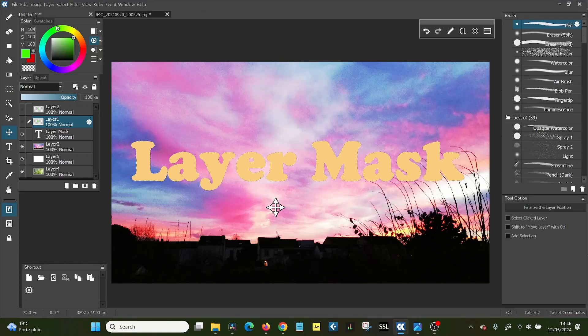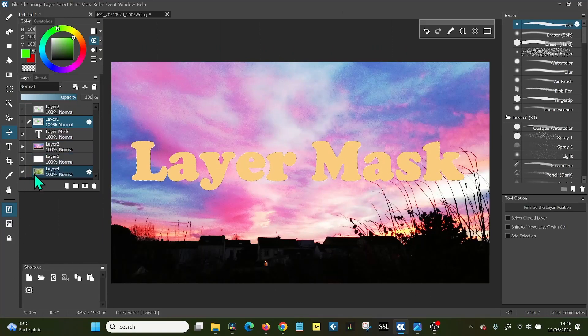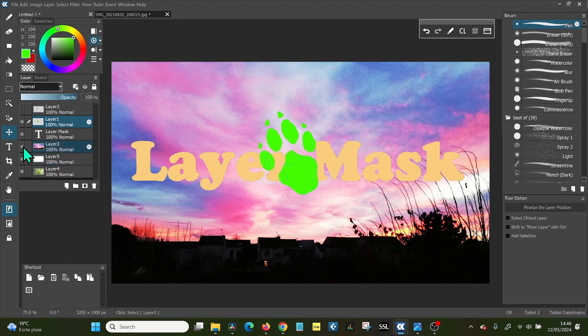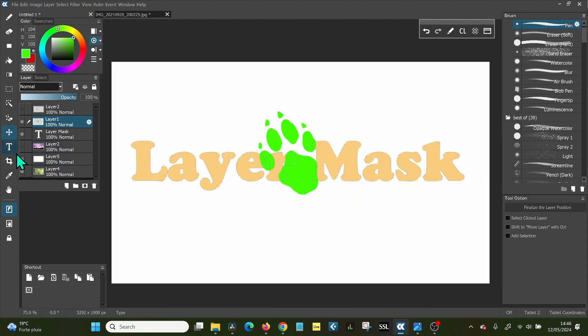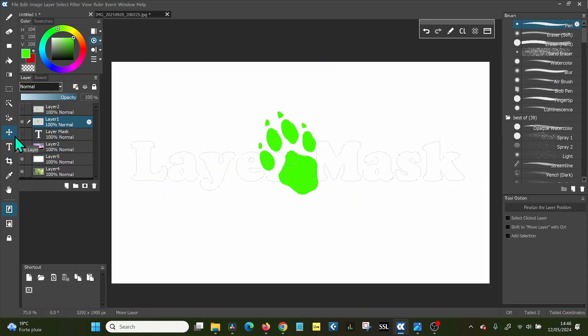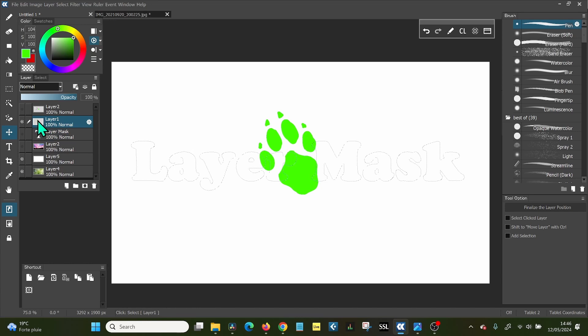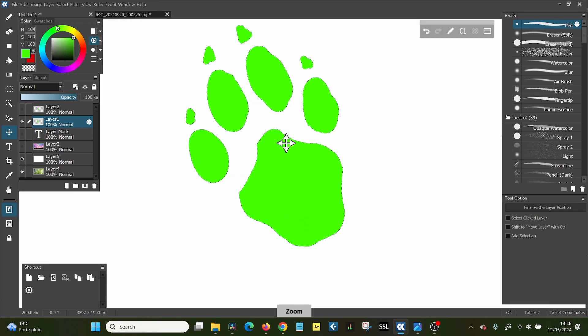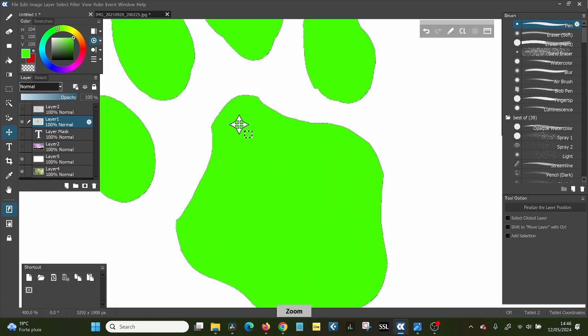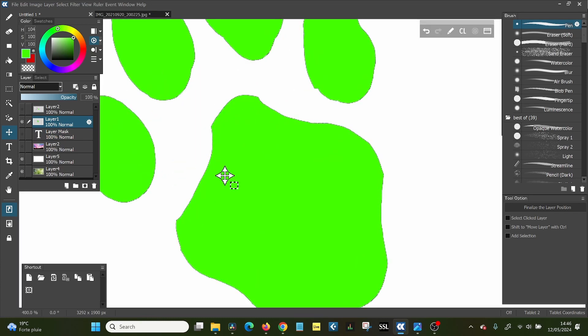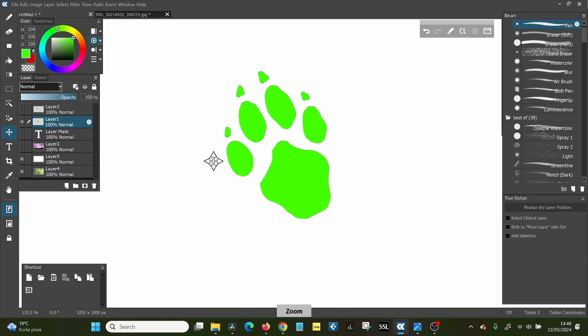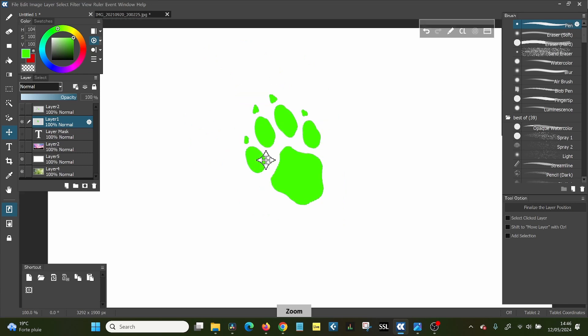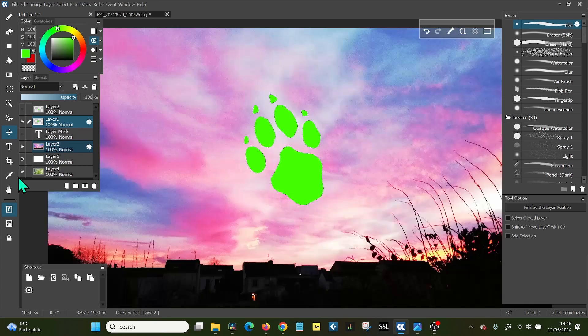So you can basically use any image, other image, it doesn't have to be text. I have an example here. So if I get rid of this and this, for example, and I hold down control and I click the icon of this wolf paw or dog paw, then you can see the little running dots are around it. And I can just as easily make a mask out of this as text. So let's use this as an example.